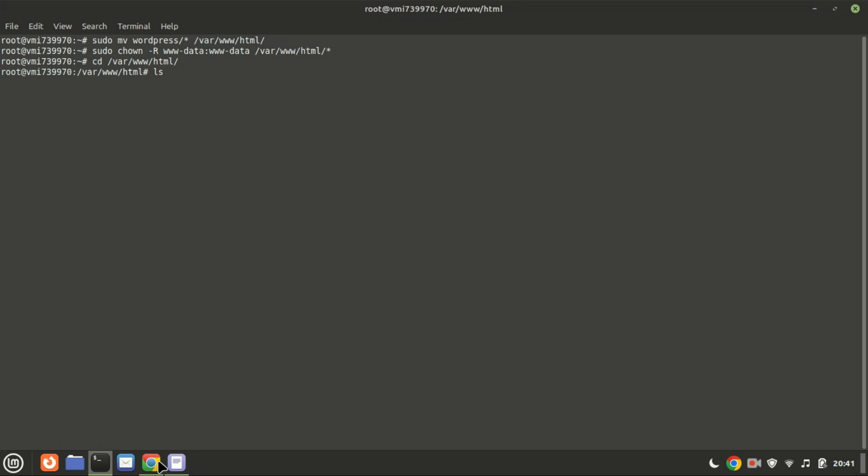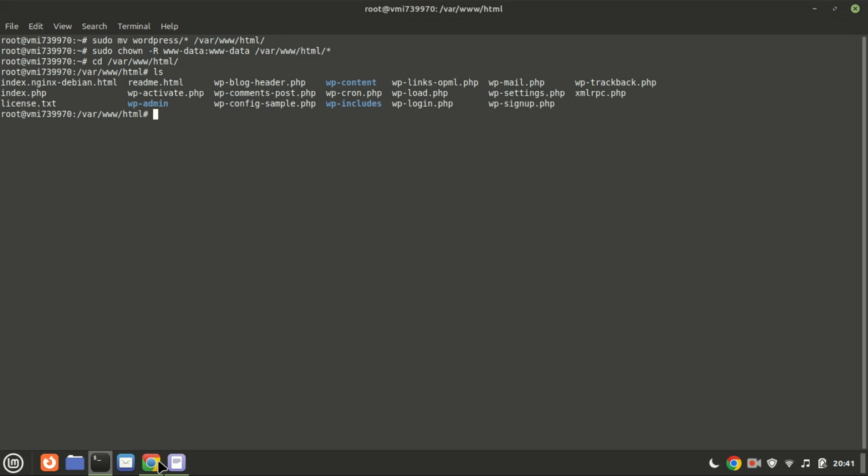Make sure to remove the default Nginx HTML files. One has already been removed.